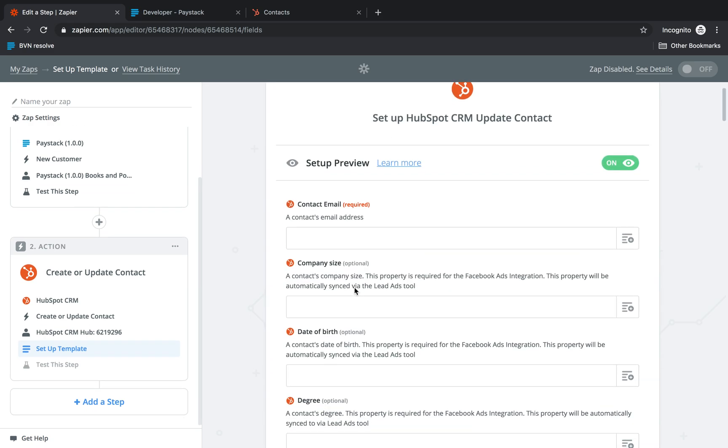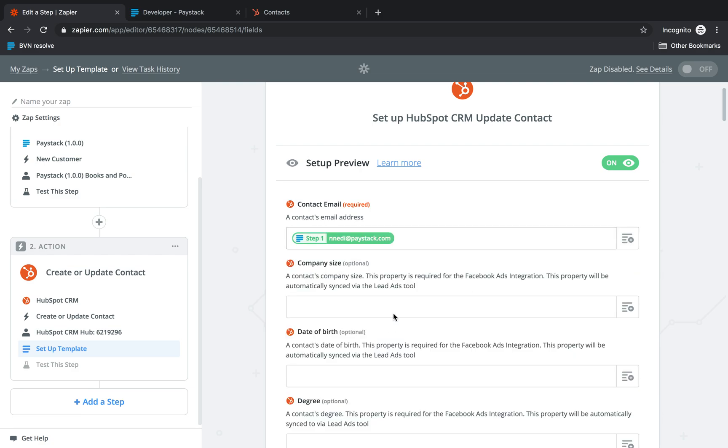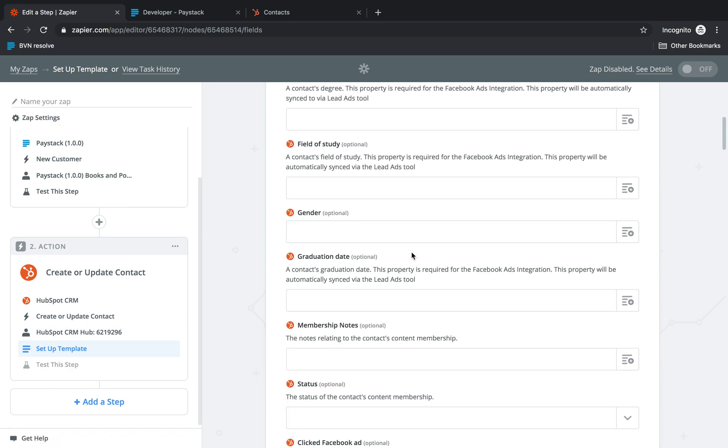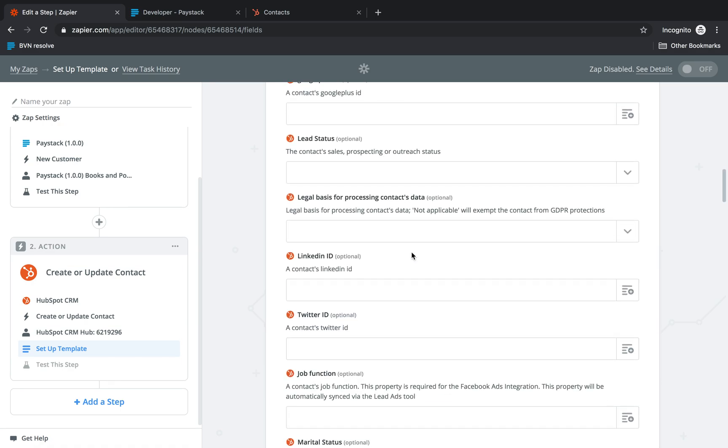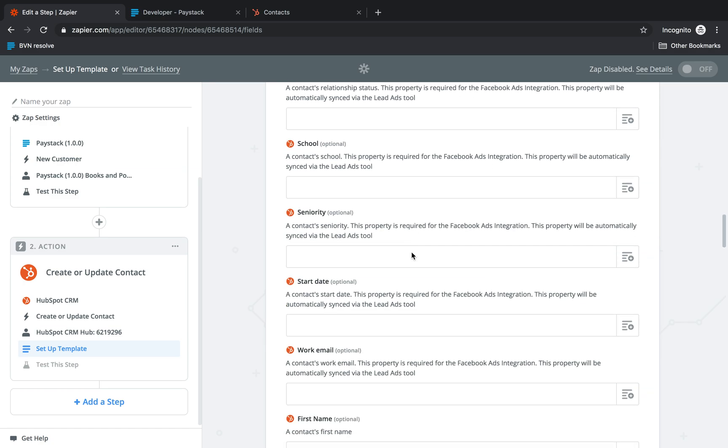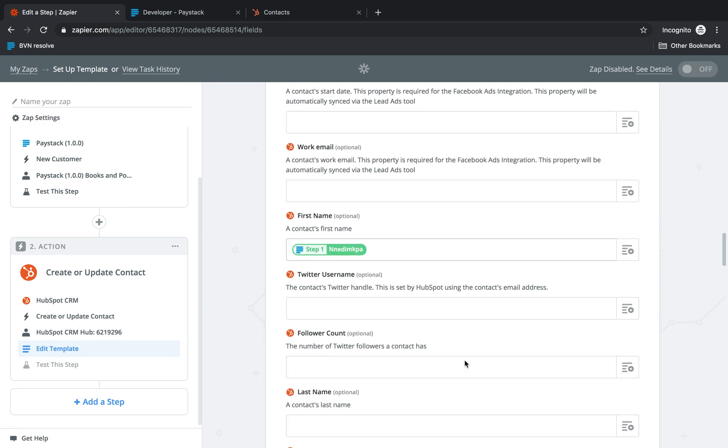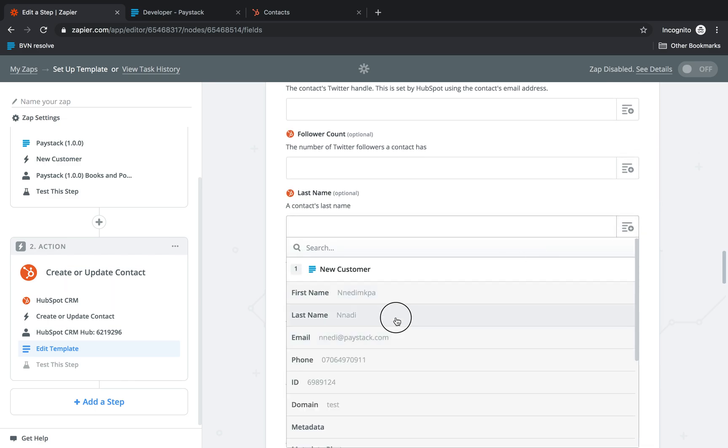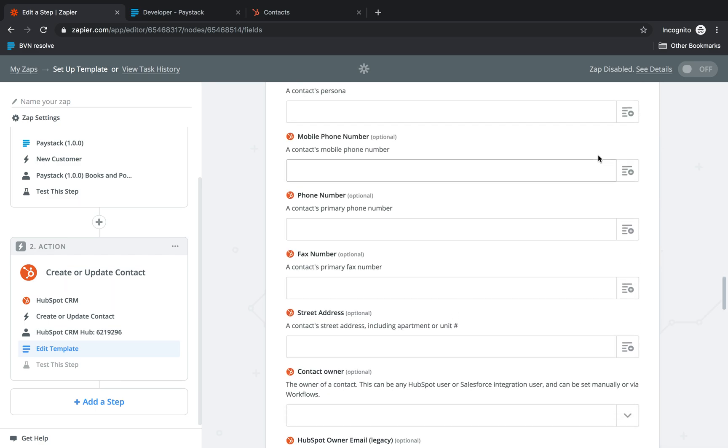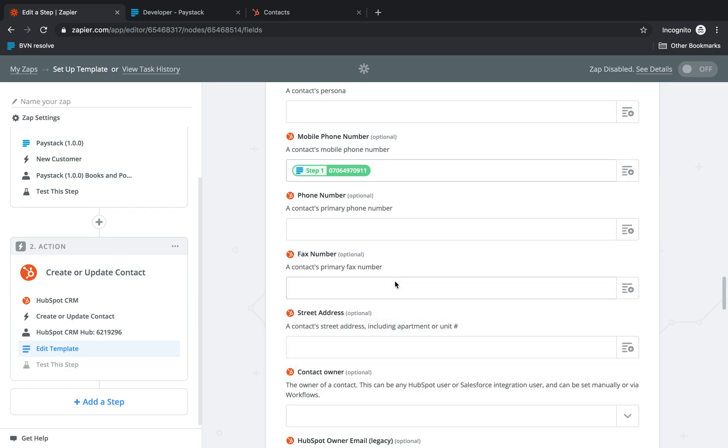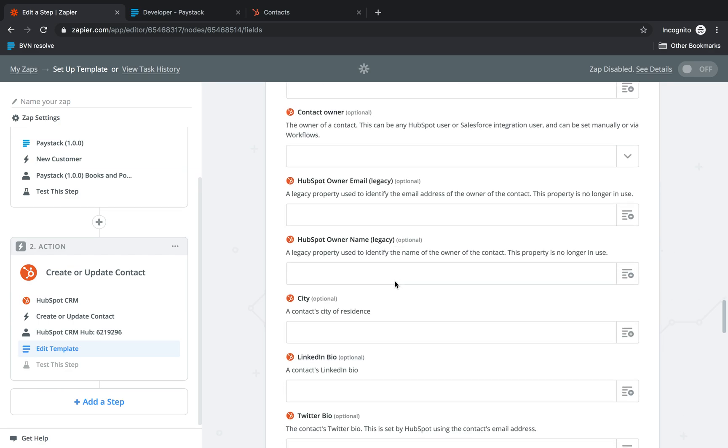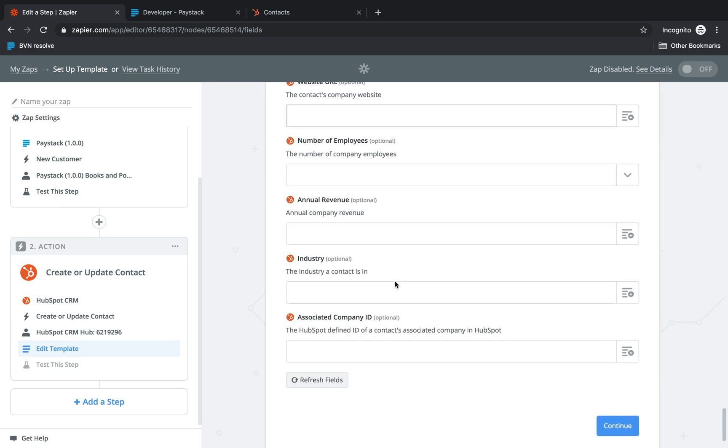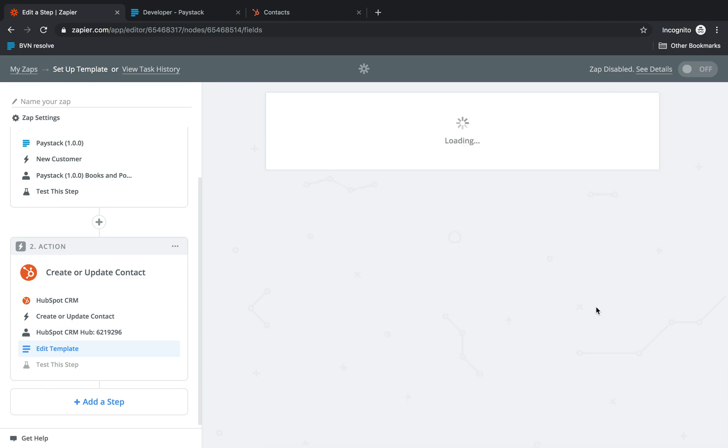Now the next thing we're going to need to do is basically match fields that are coming from Paystack to corresponding fields on HubSpot CRM. So what we want is when an email address comes in from Paystack it should be attached to the contact email address on HubSpot CRM. We can also add the customer's first name. We get that from Paystack as well and the customer's last name. We can also include a contact phone number. So once we've selected all of that come over here and click continue.